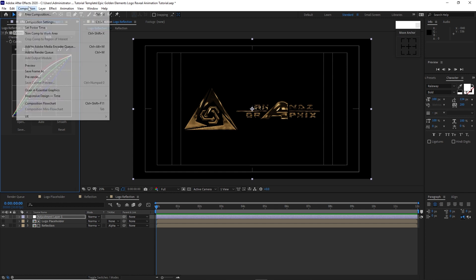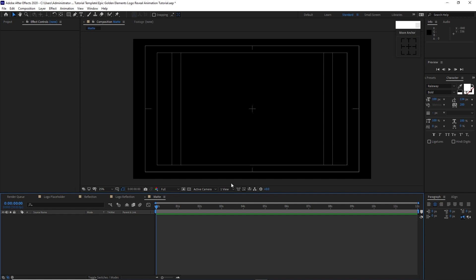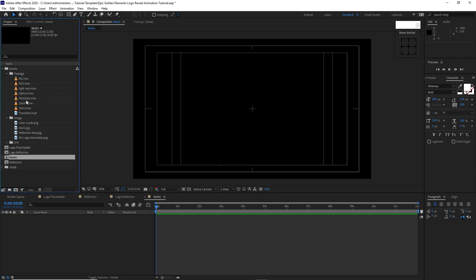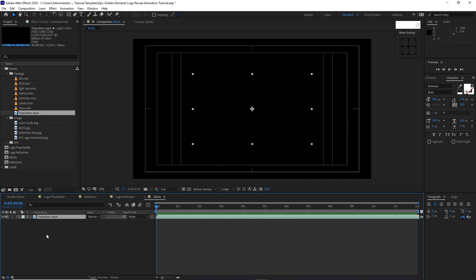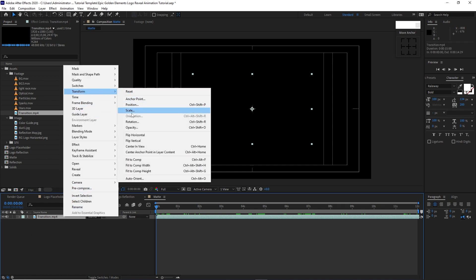Go to Composition, create a new composition, I will name it 'matte': 3840 by 2160, 30 frames per second, 12 seconds duration, click OK. Go to your project panel, open the footage, drop down the transition into the timeline, then right-click and go to Transform, Fit to Comp.